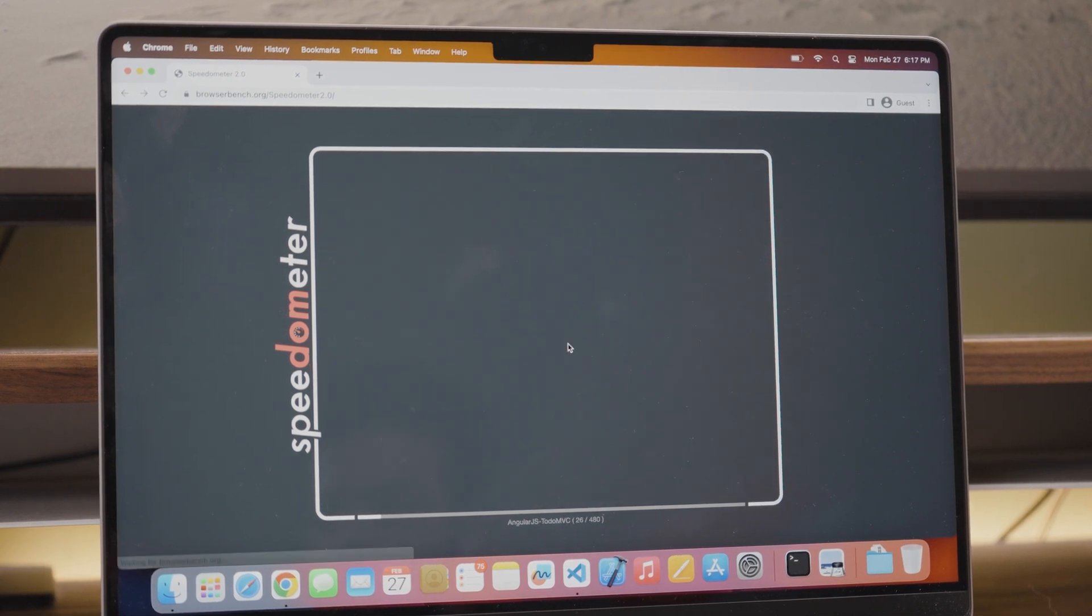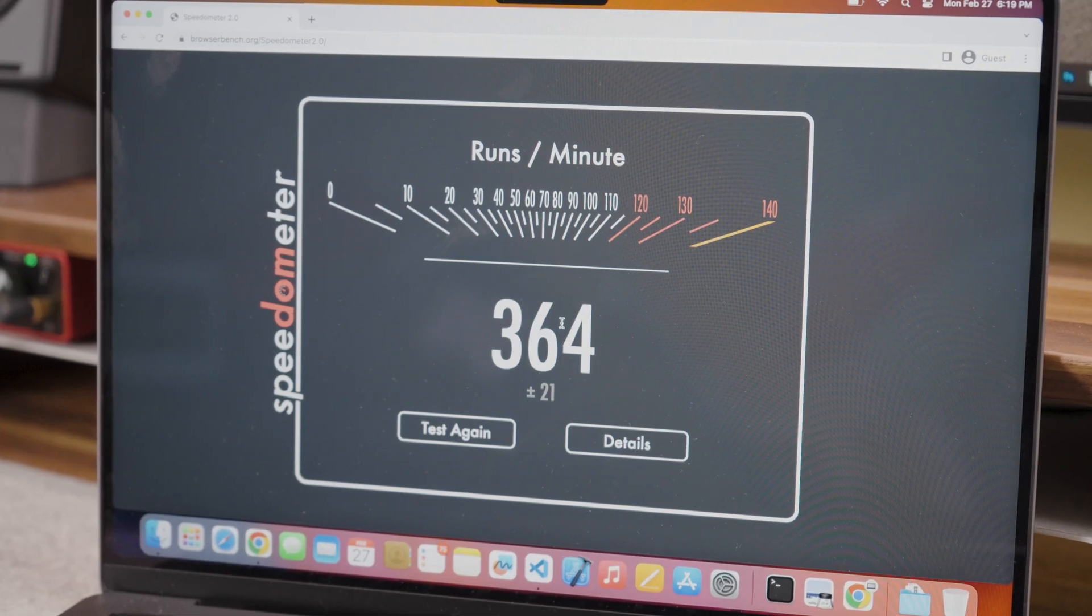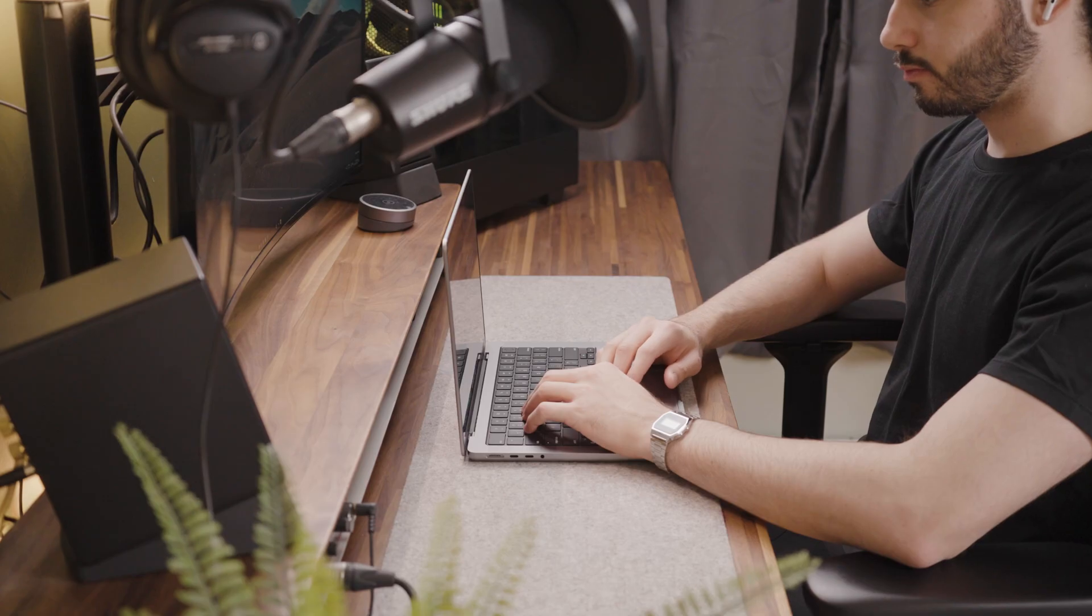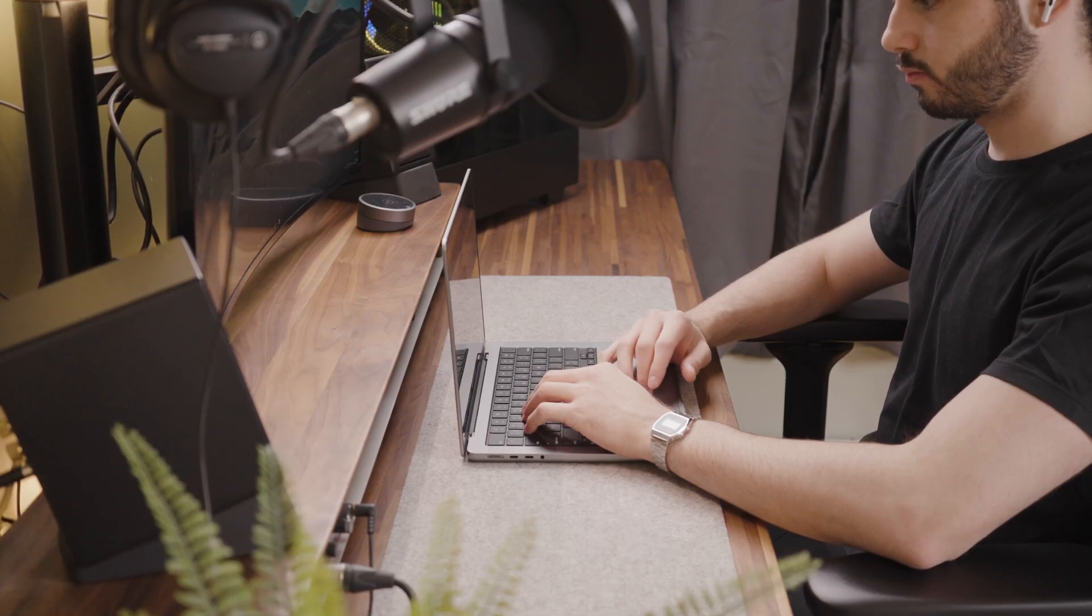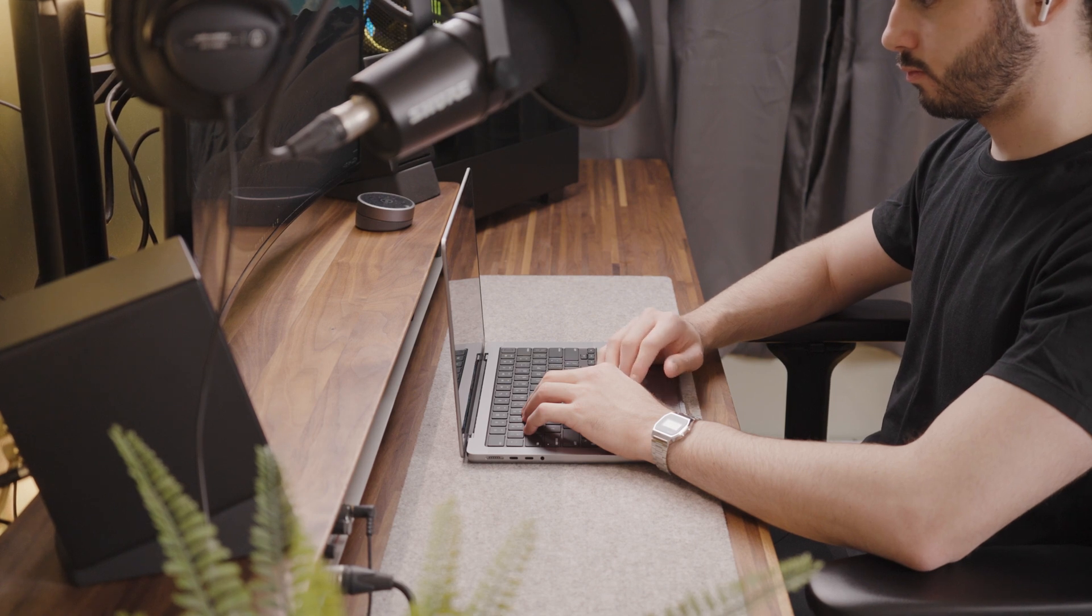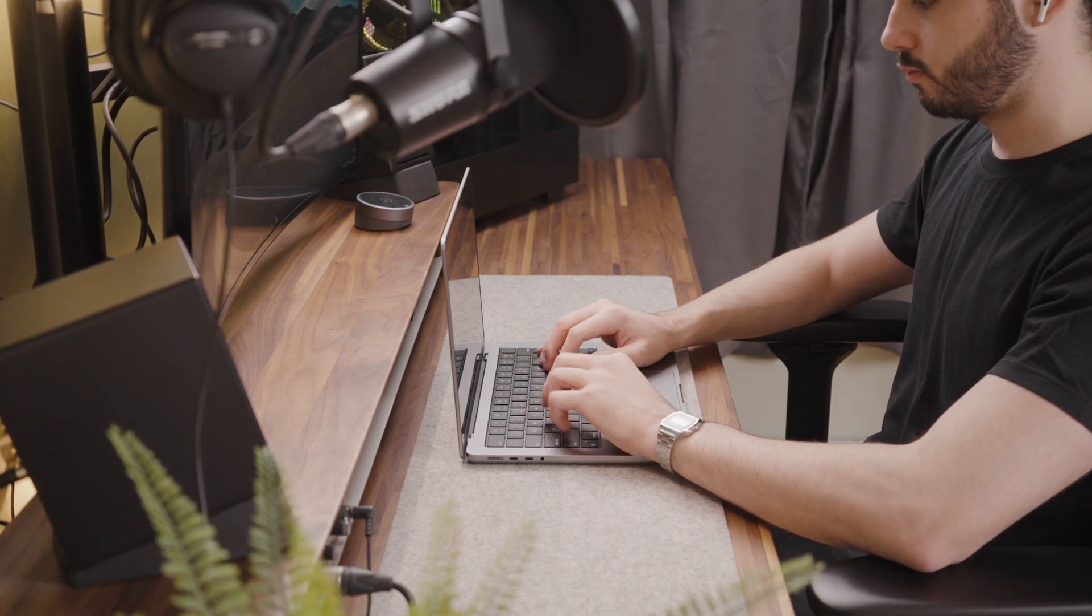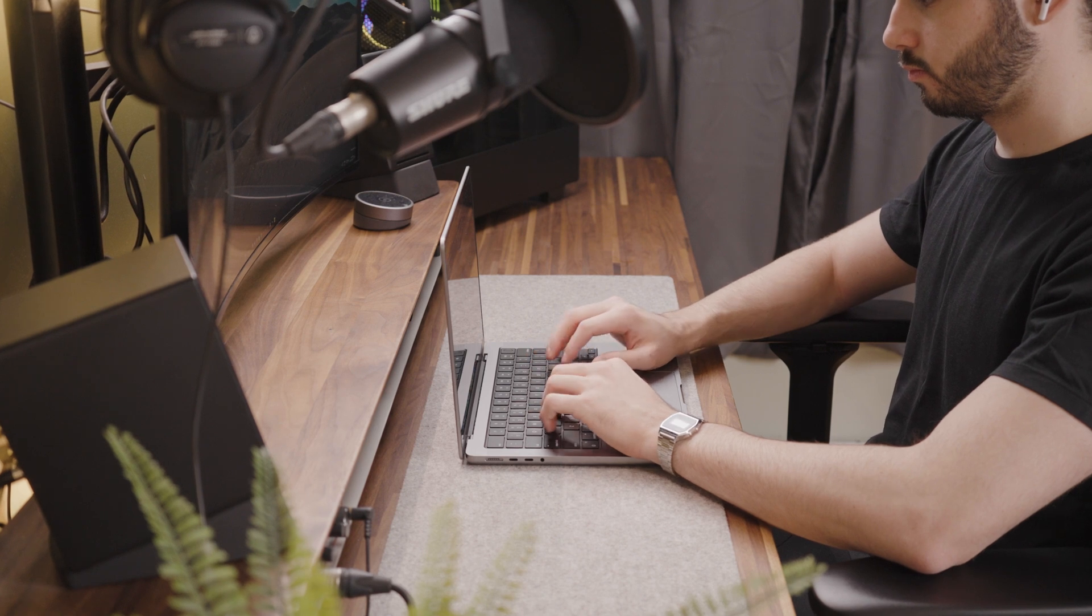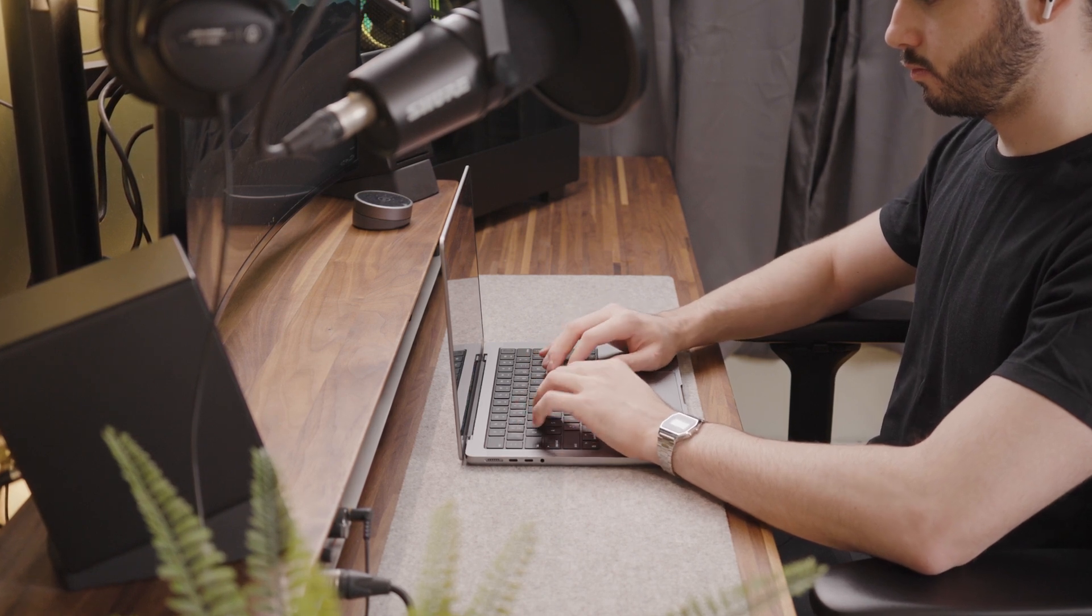The 14 inch M2 Pro MacBook Pro got a score of 364 runs per minute. In comparison the 13 inch M2 MacBook Pro got a score of 348 runs per minute. This means that for web development you might not see a difference between the 13 inch M2 MacBook Pro and the new 14 inch M2 Pro MacBook Pro.